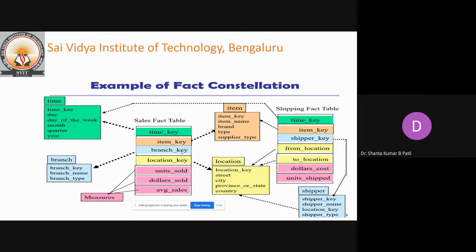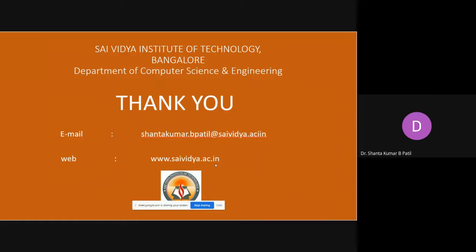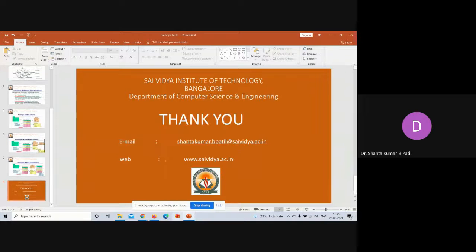So, these are some of the schemas used in data warehouse modeling. Thank you.